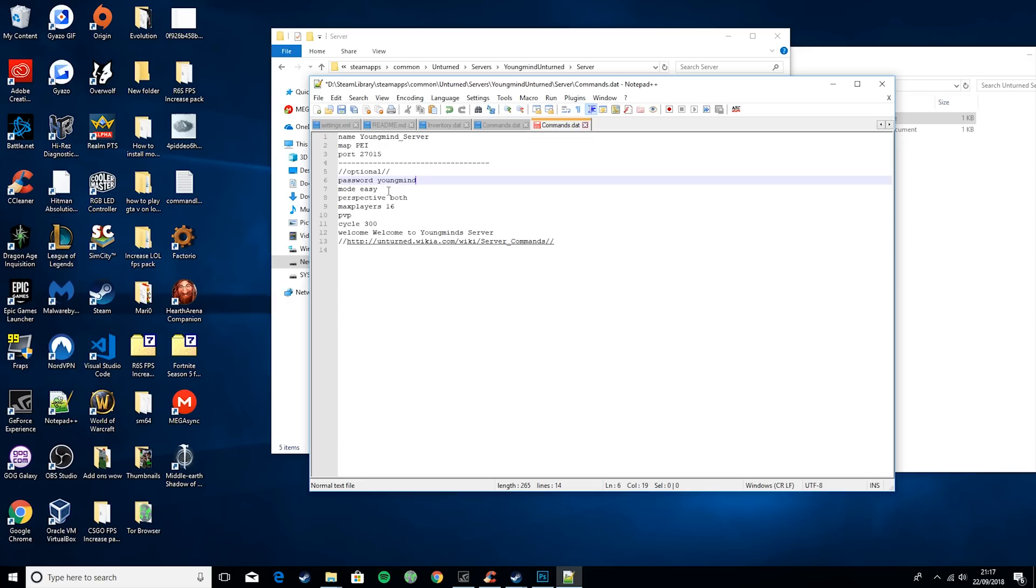Perspective - you can set this to first, third, or both. First, they can only play in first person. Third, they can only play in third person. And both, they can alternate between both of them.